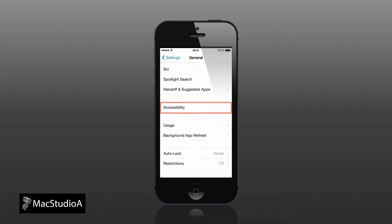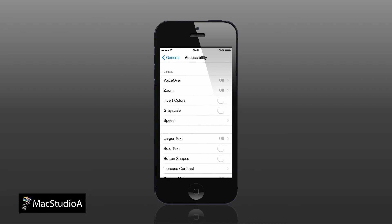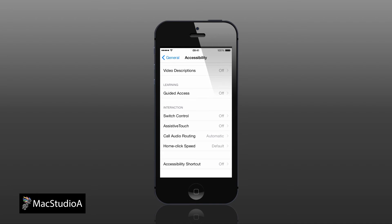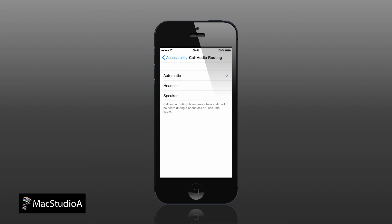Scroll down and select Call Audio Routing, then simply place a checkmark on the speaker option.